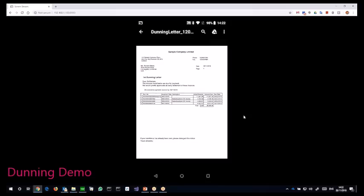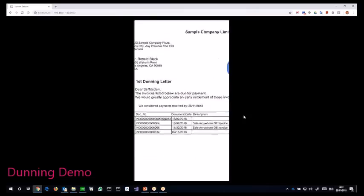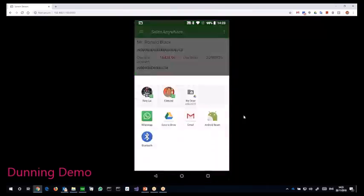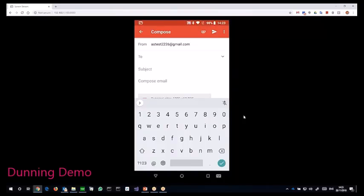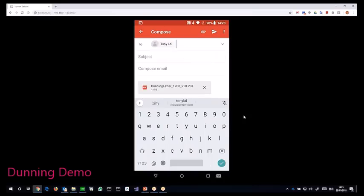This is the dunning letter and then I can just share the document. This time maybe I want to send it through email.